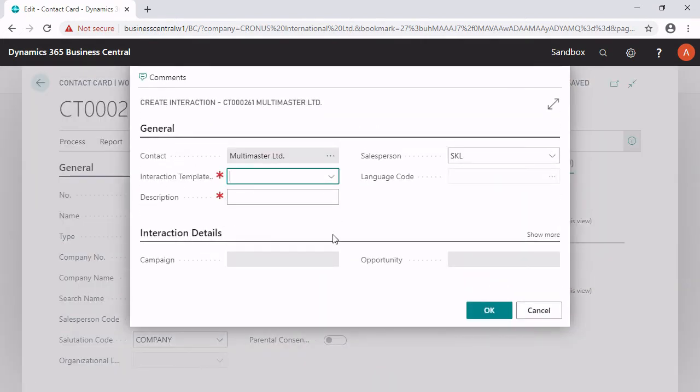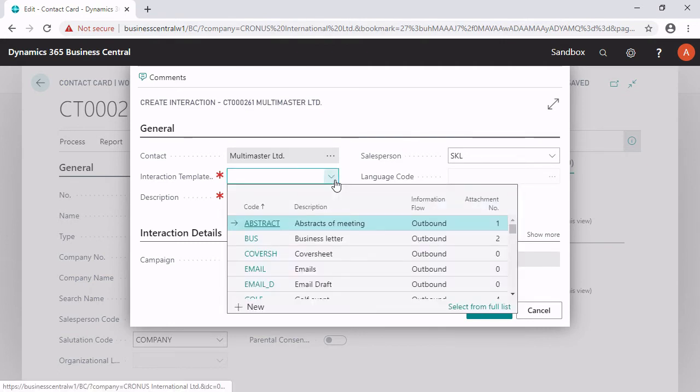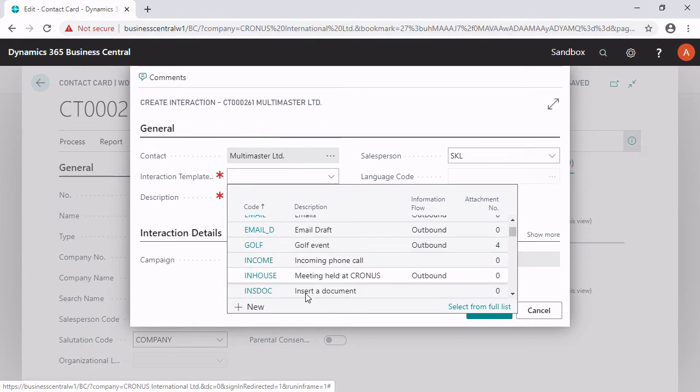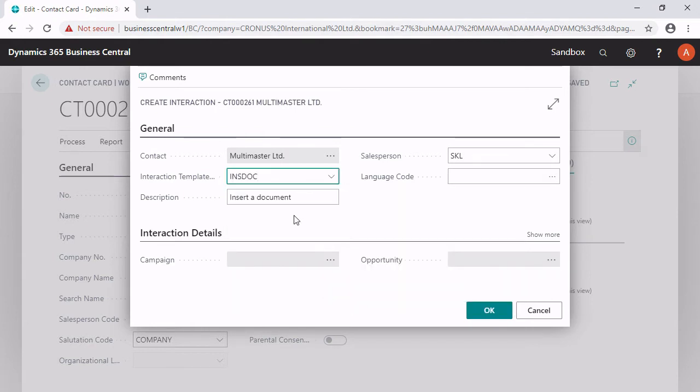We are now on a page where you can choose an interaction template code. Please, if you follow me now, choose ins-doc and we can make a better description. Let's say it's a contract.